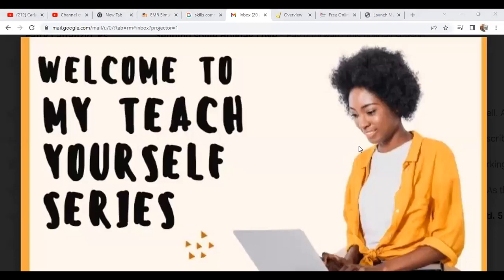What is up YouTube? Welcome to my Teach Yourself series. I just wanted to make an announcement for the new year.